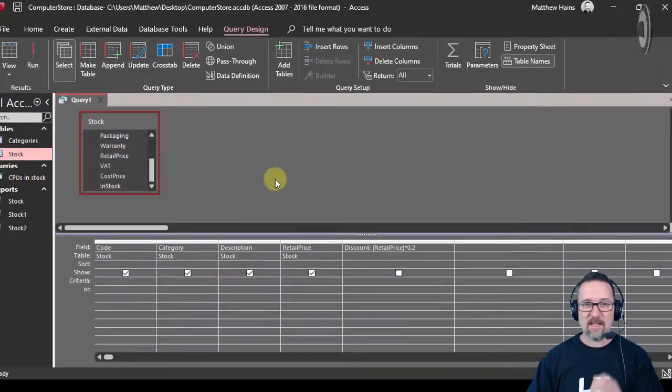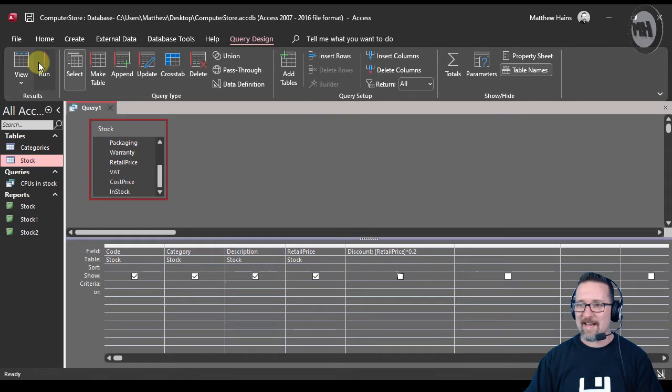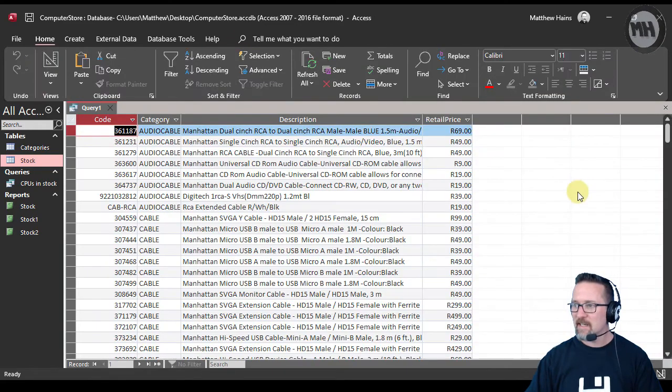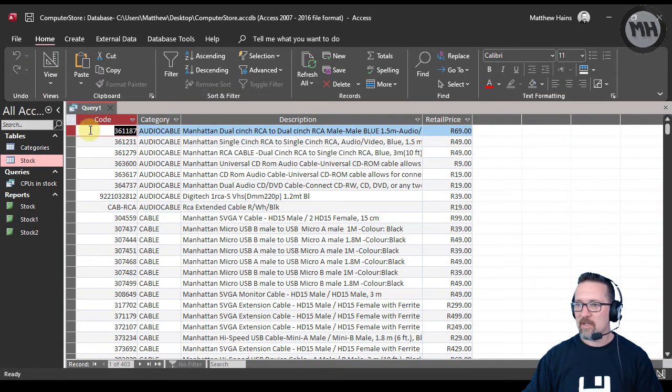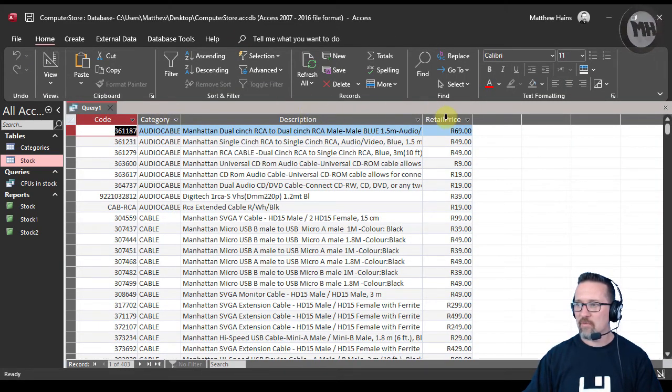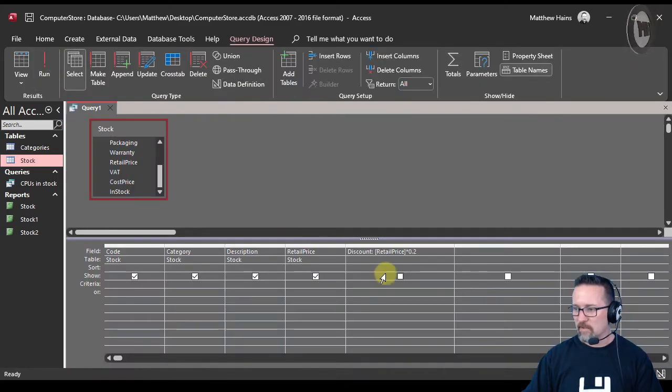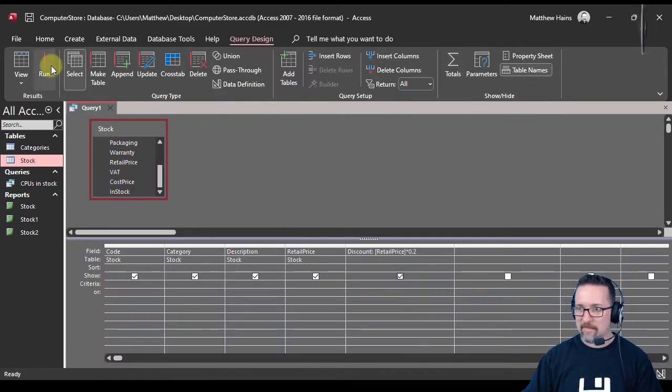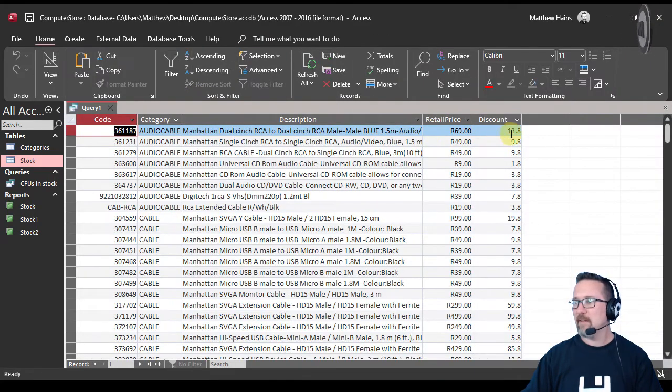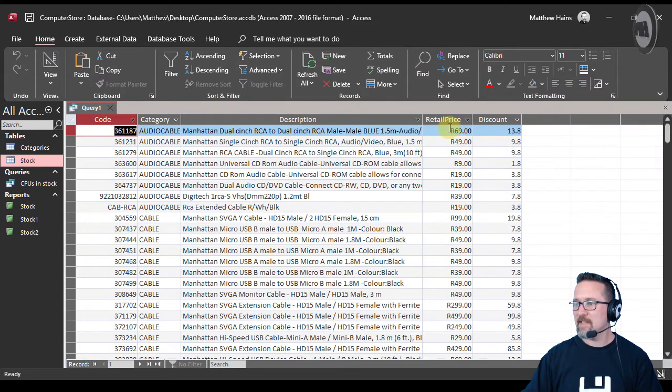Let's see what happens if I run this query. There you can see I've got code, category, description, retail price. I've got to put the tick there. There's my discounted price.